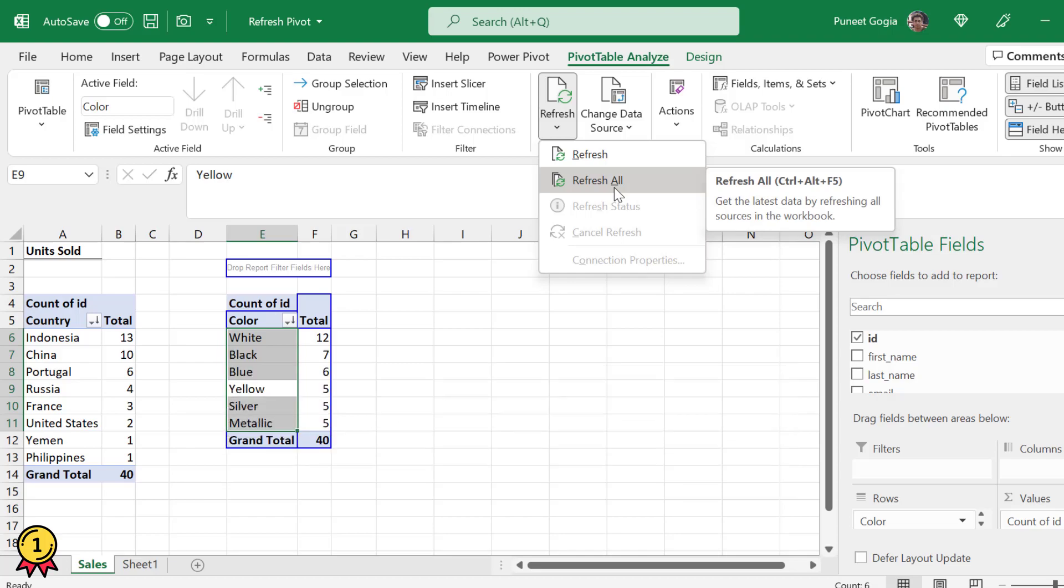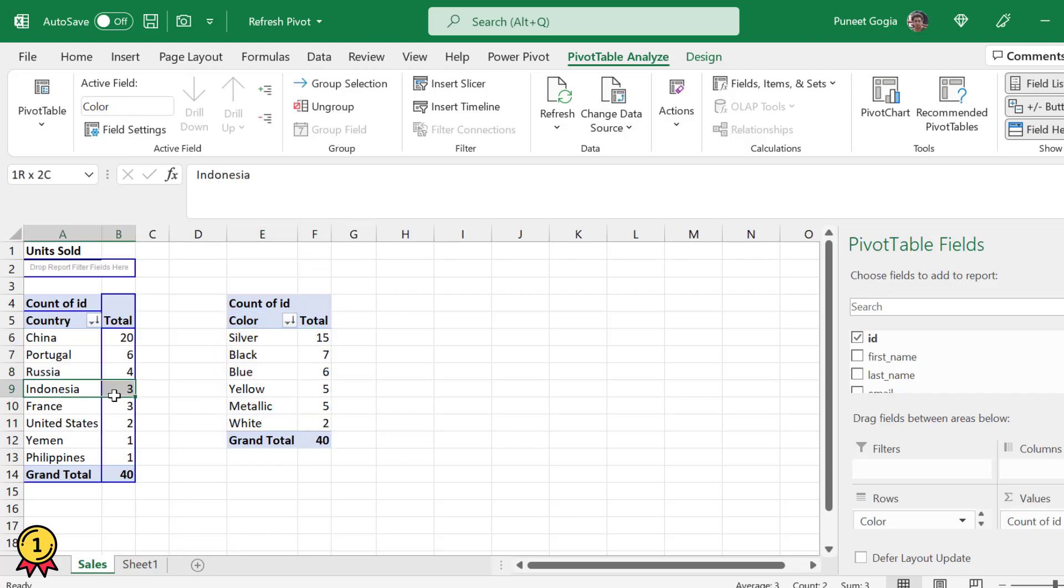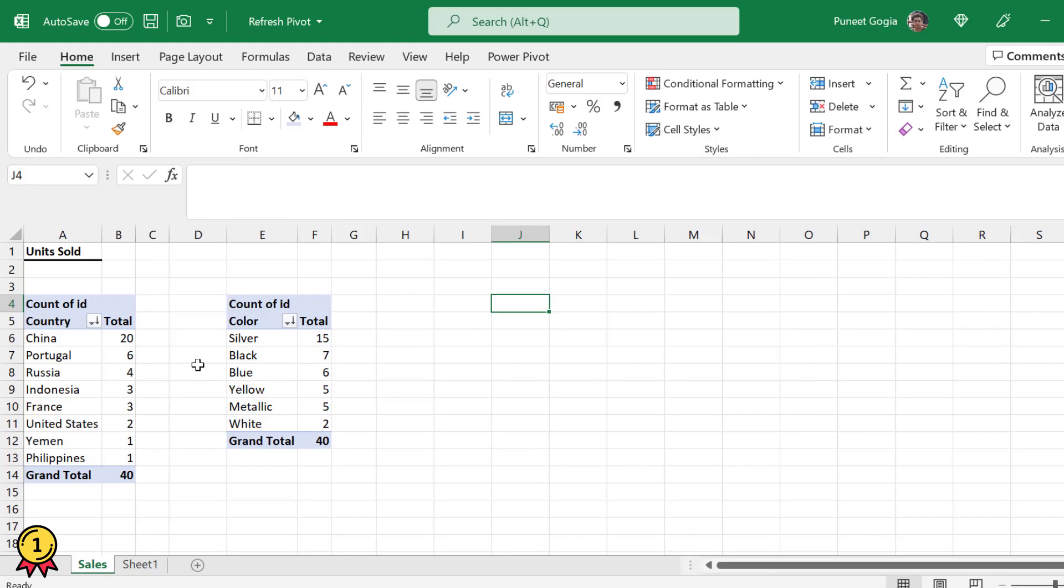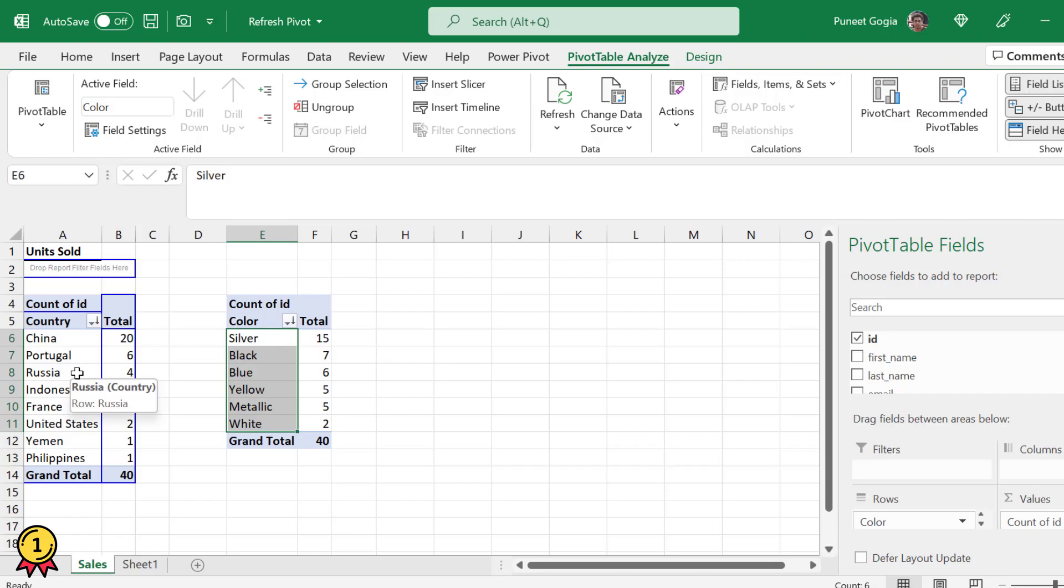Once I click on this, both my pivot tables are updated. White has become 2 and Indonesia has become 3. I did not refresh the pivot tables one by one. Both the pivot tables were refreshed in one single click.